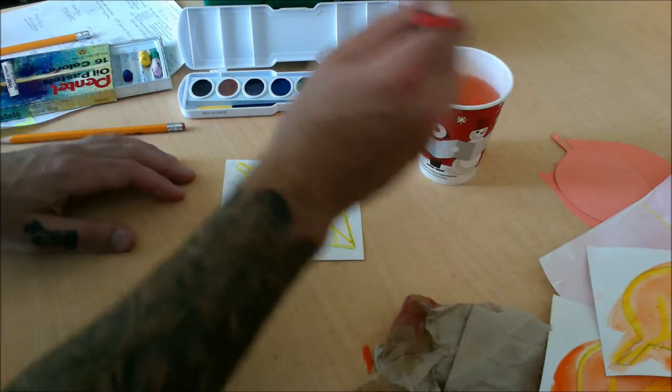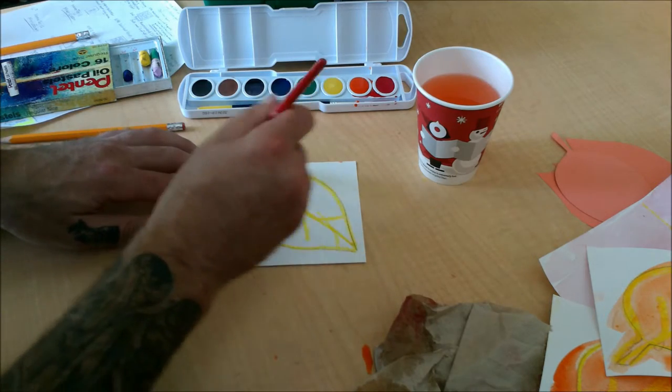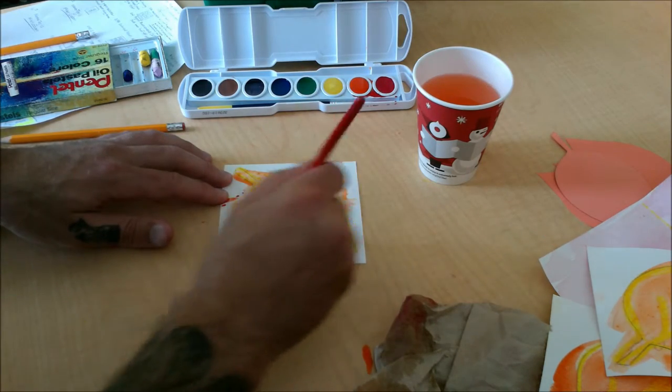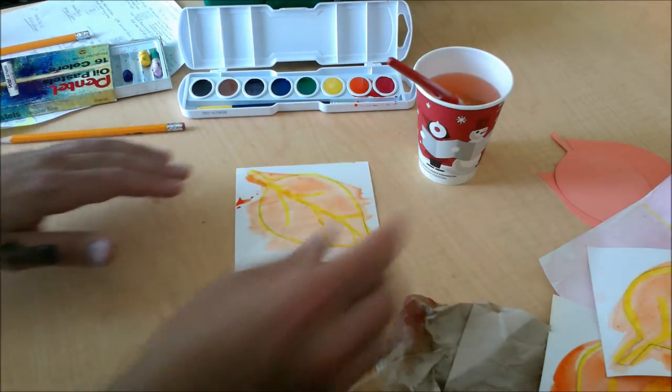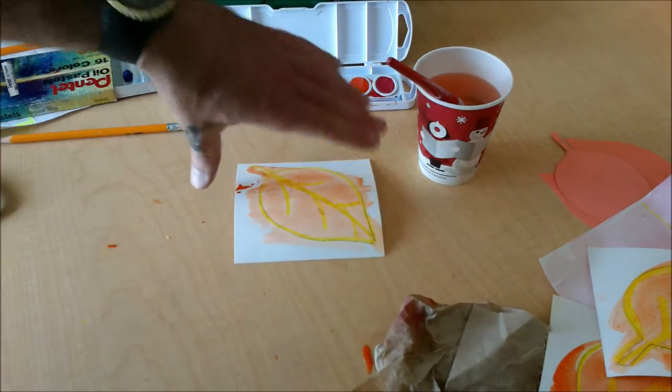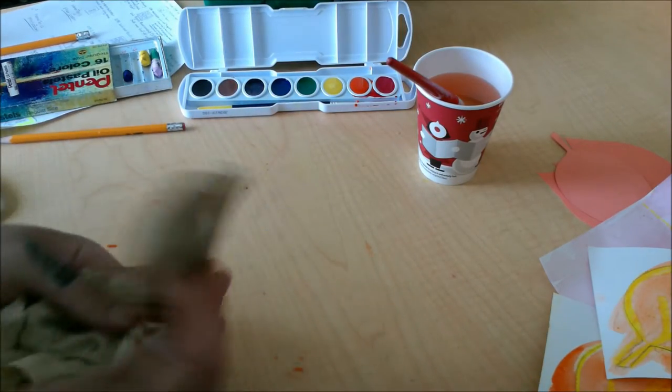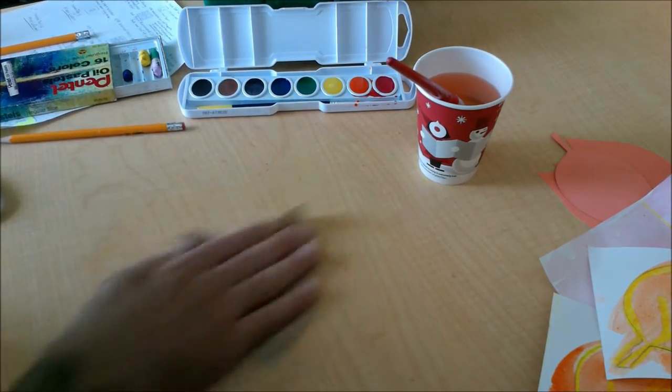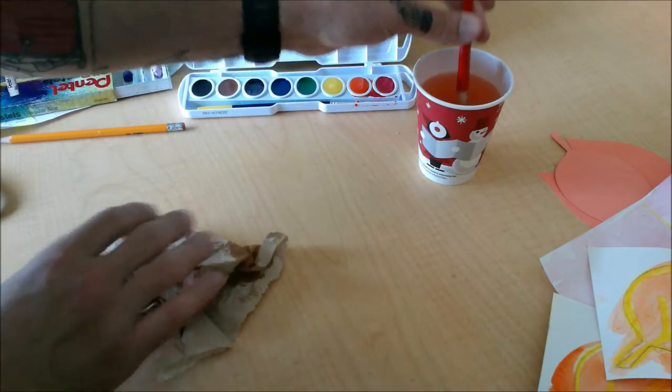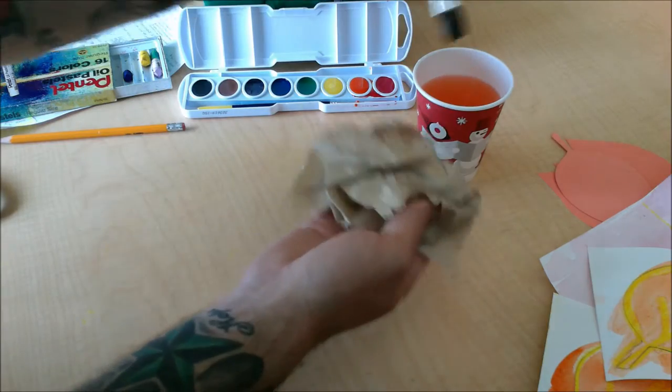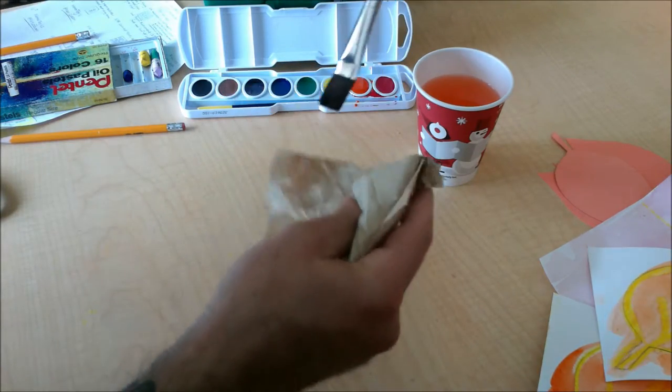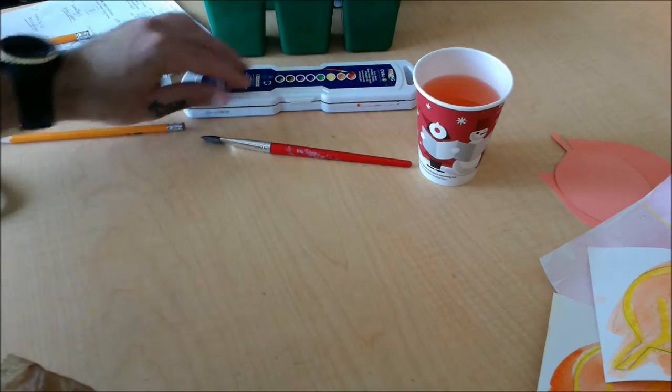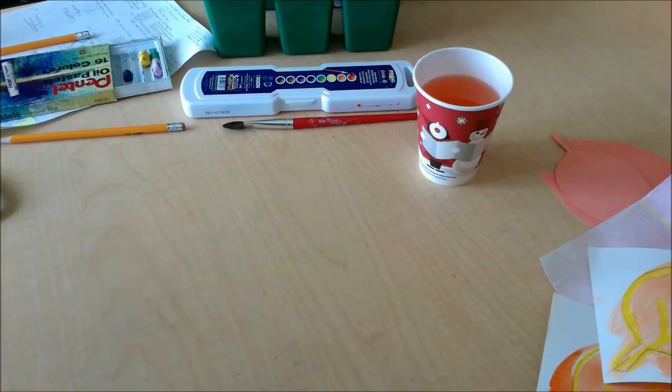Once you've got those leaves painted, then you're going to use your scissors, and you're going to cut them out carefully. For cleanup, once your leaves are painted, before you cut, take your paper towel, clean up any extra paint that ended up on your table, take your brush, gently dab it in your water container, dry it out with your paper towel, set it on the table, close your paint tray, now you're cleaned up.